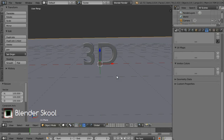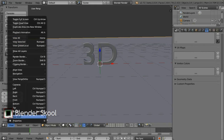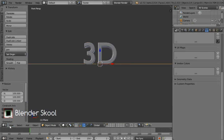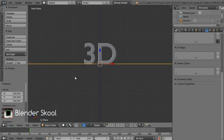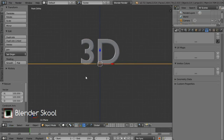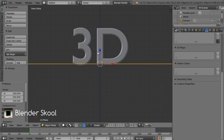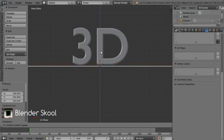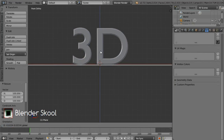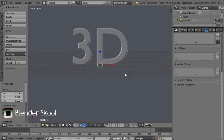Come into the View menu and then select Front. Then from the View menu again select View Perspective/Orthographic to go into the orthographic view. Move your plane just below the text. Now we have the basic scene.